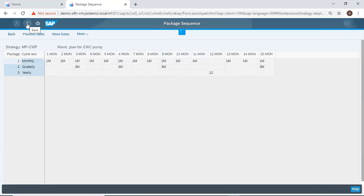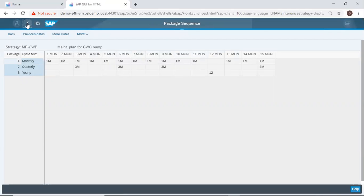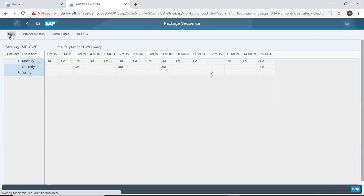So this is how to create maintenance strategy in SAP plant maintenance. Thank you.